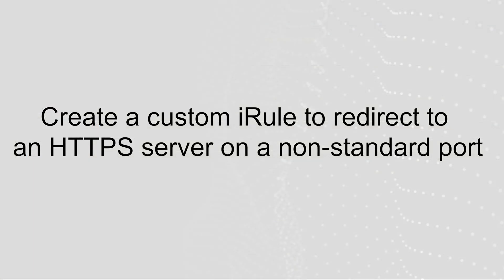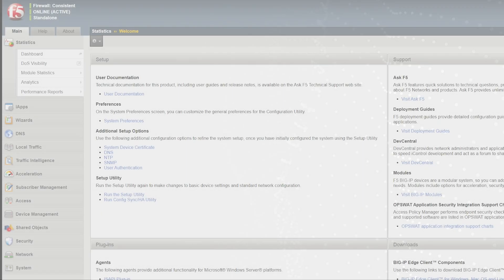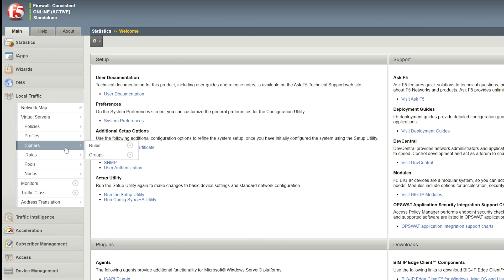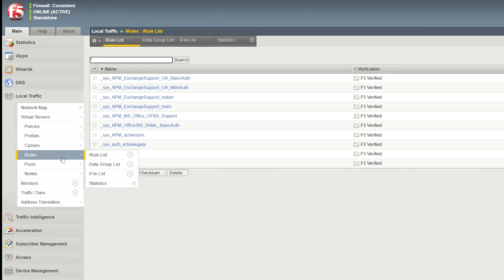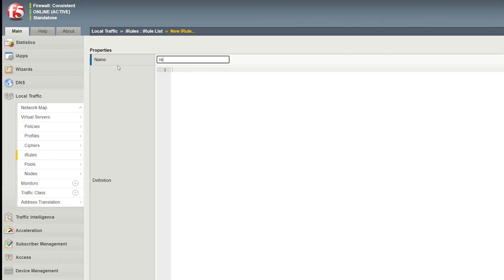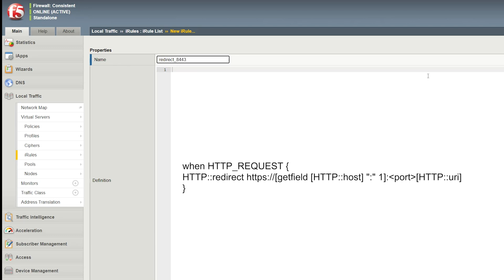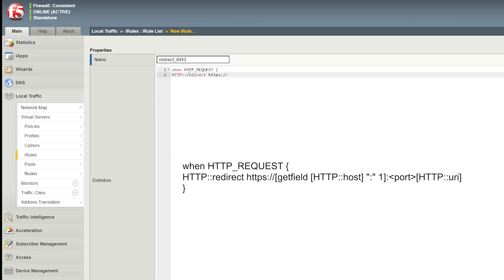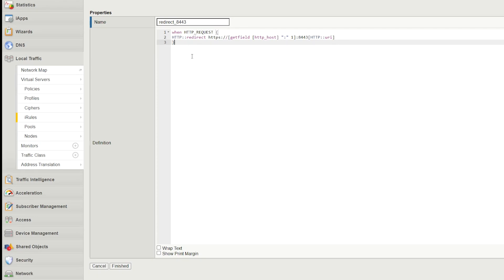If you need to redirect HTTP requests to an HTTPS virtual server that uses a port other than the default 443 port, you can configure a custom iRule to do so. Note that this demonstration is an example of how to set up a custom iRule, but you may need to use a different customization to suit your specific environment. To create the custom iRule, log in to the configuration utility. Go to Local Traffic, iRules. Select Create and enter a name for the iRule. For definition, enter your iRule using the following syntax. This syntax string is reproduced in the description of this video so that you can copy and paste it, and change the destination port as appropriate for your configuration. After you enter the iRule, select Finished.